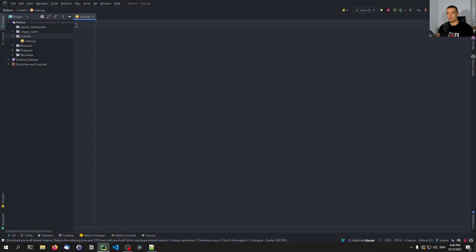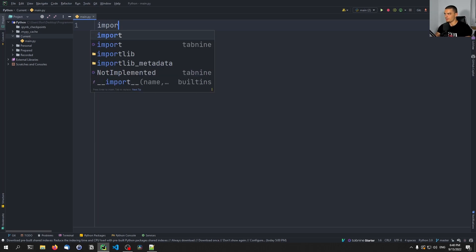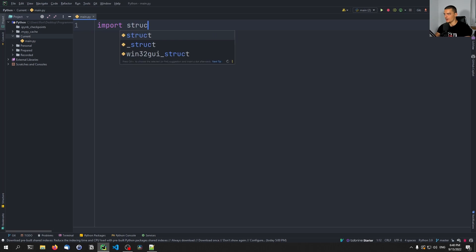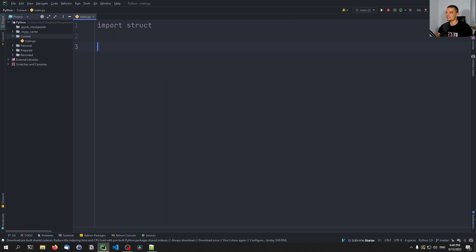In order to work with structs in Python, we don't have to rely on external packages — we can use the core Python module called struct. So let's go ahead and import struct right away. This module allows us to package binary data in a structured way. Let's get started with a very simple example.